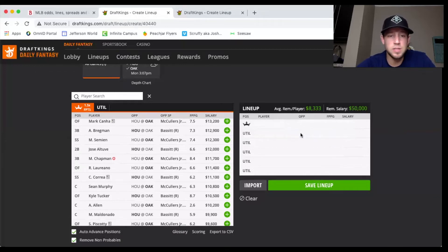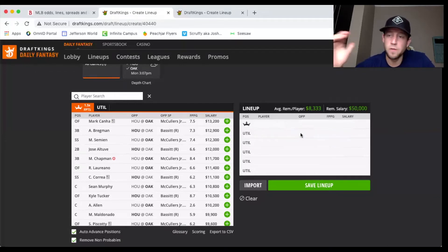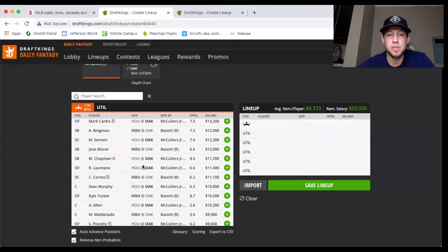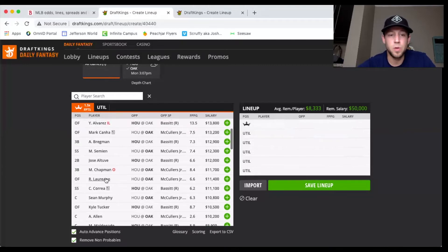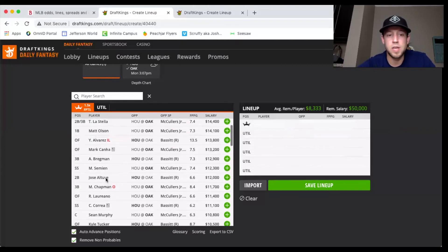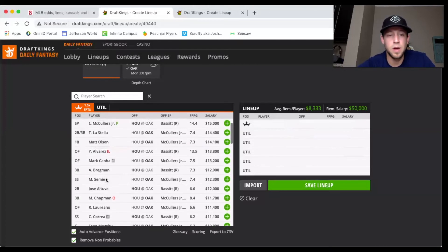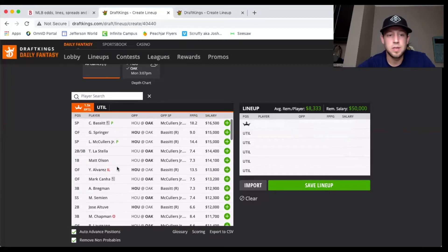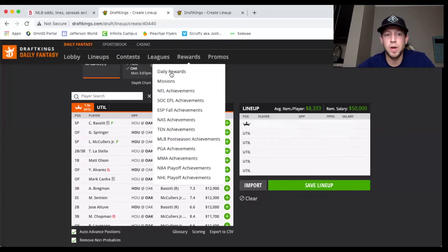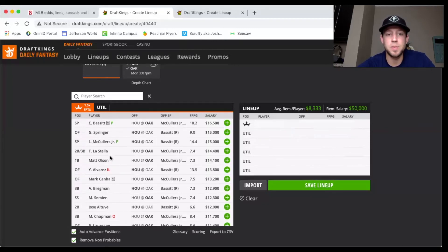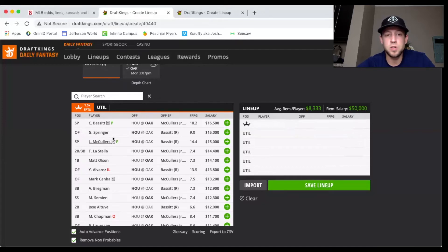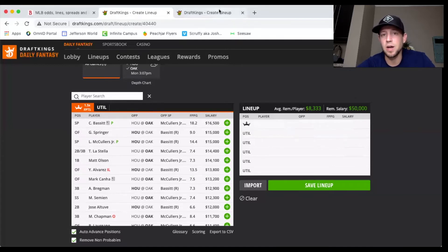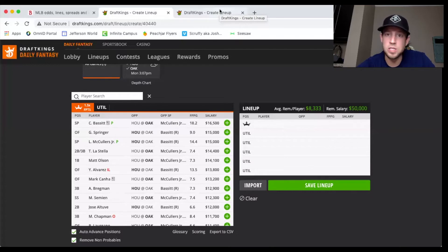If you want to pay McCullers then stack up with Semien, stack up with Laureano, stack up with Olson. I think in GPPs, fading one of the pitchers and taking stacking that other side is definitely a positive expected value play.